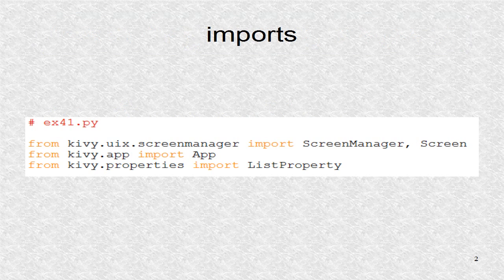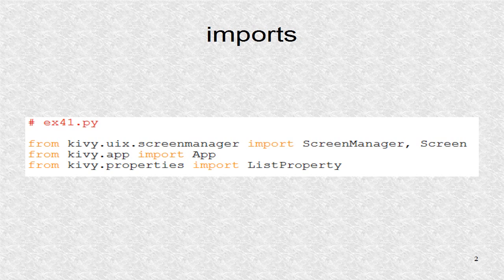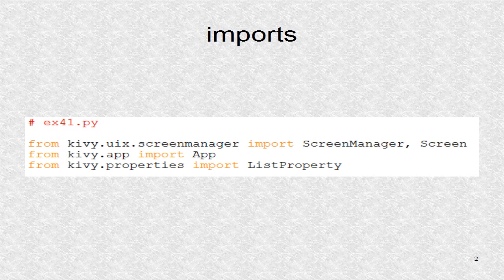The Screen Manager and Screen class are imported. The Screen Manager will be used for the root. The list property will be used to hold the selected color list.